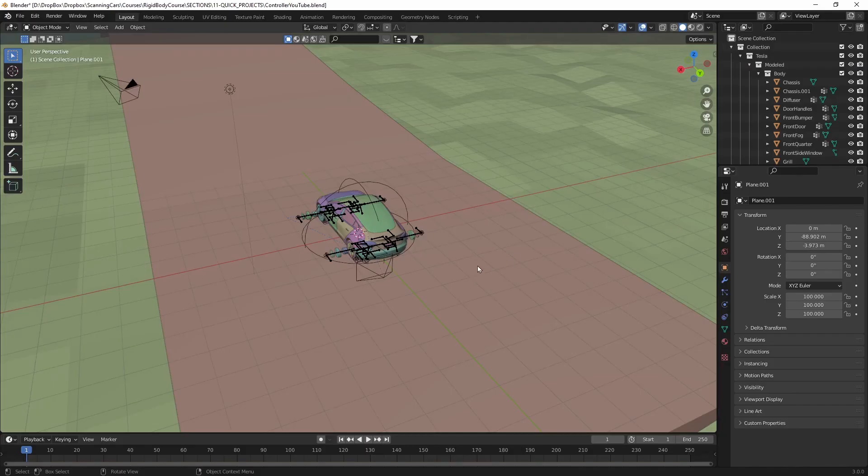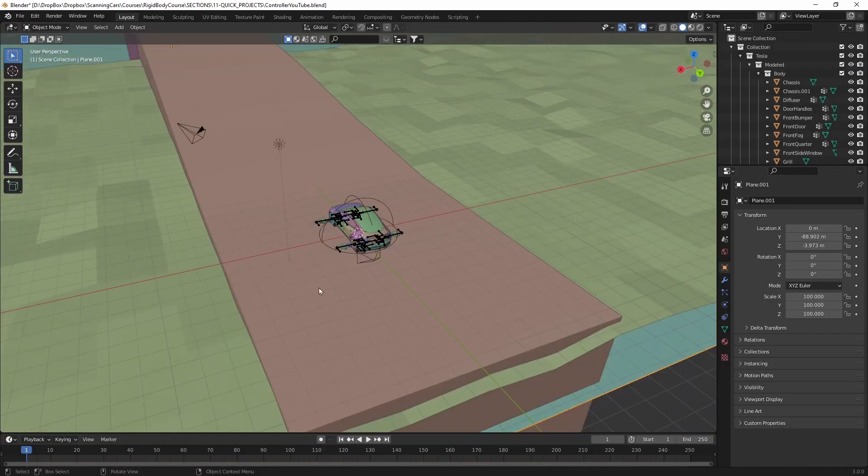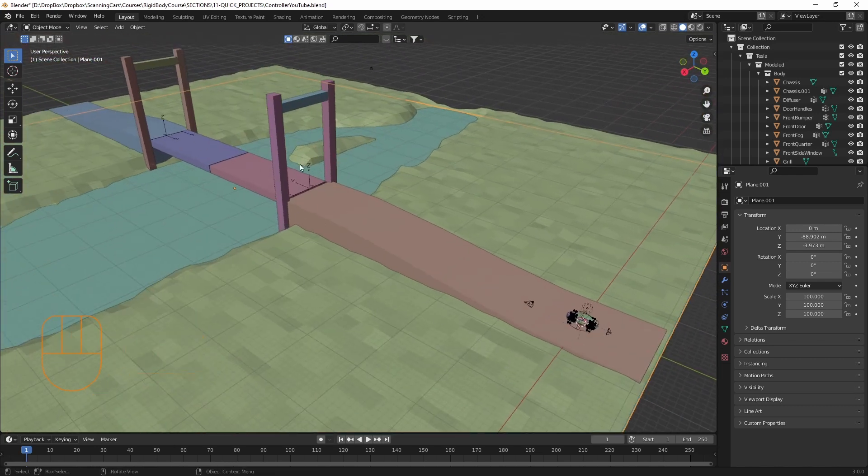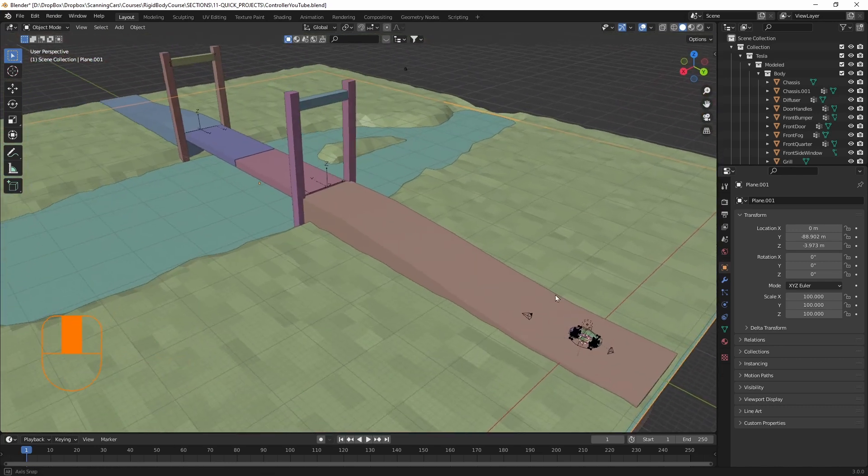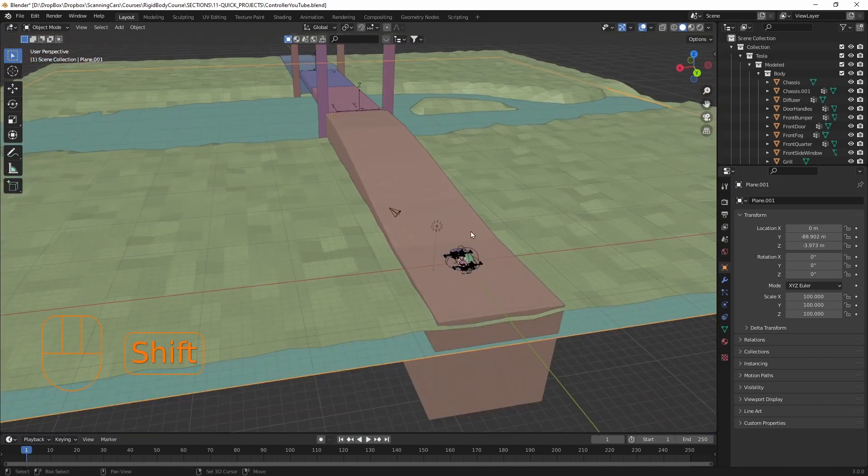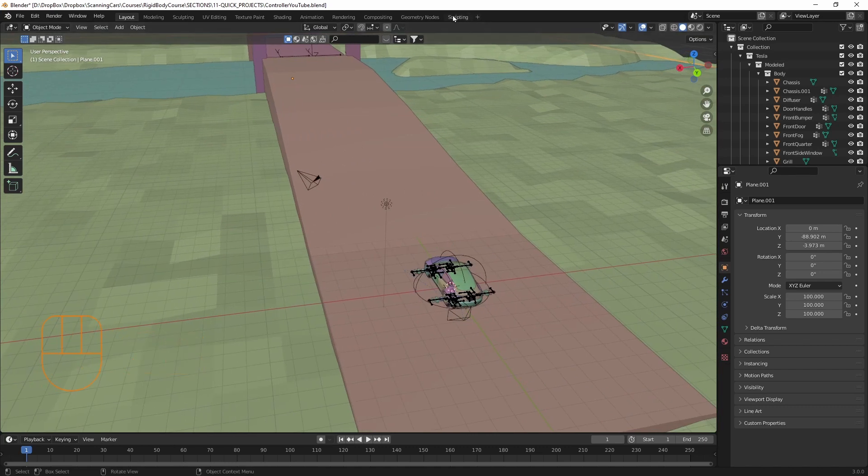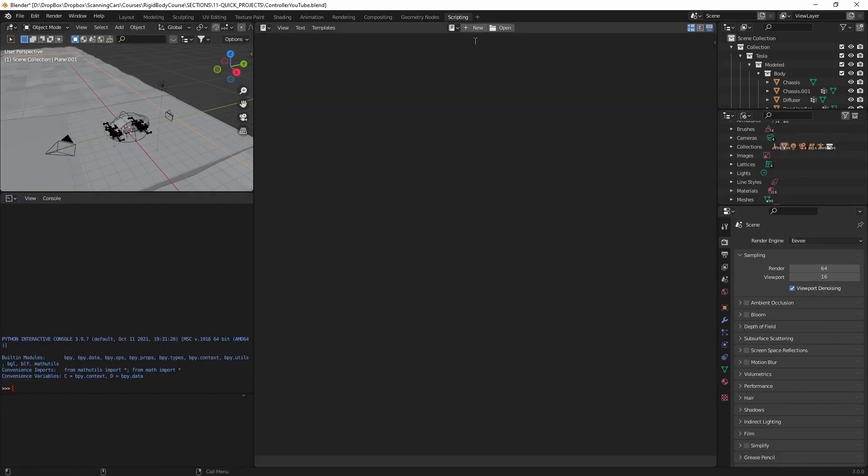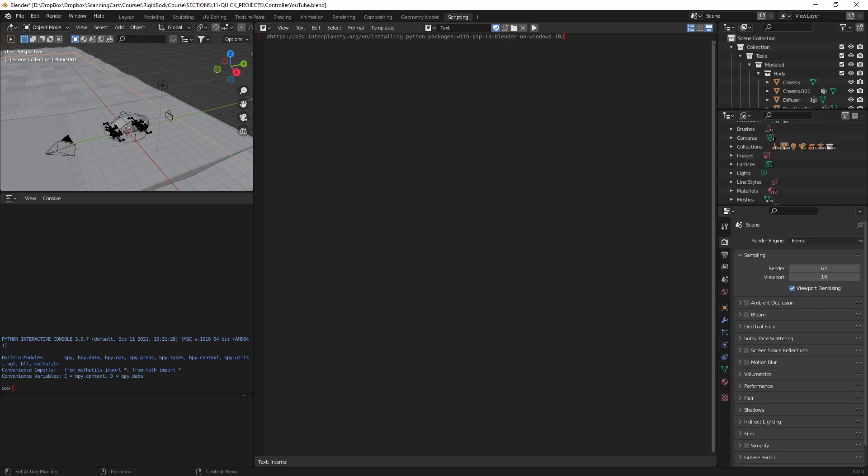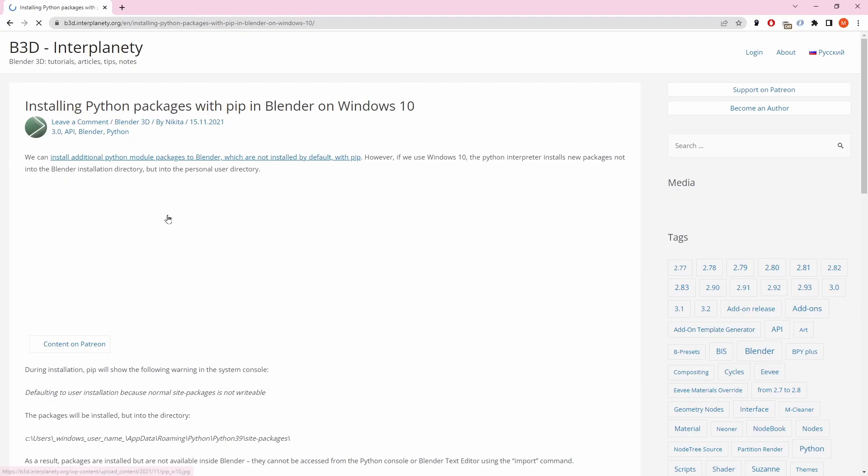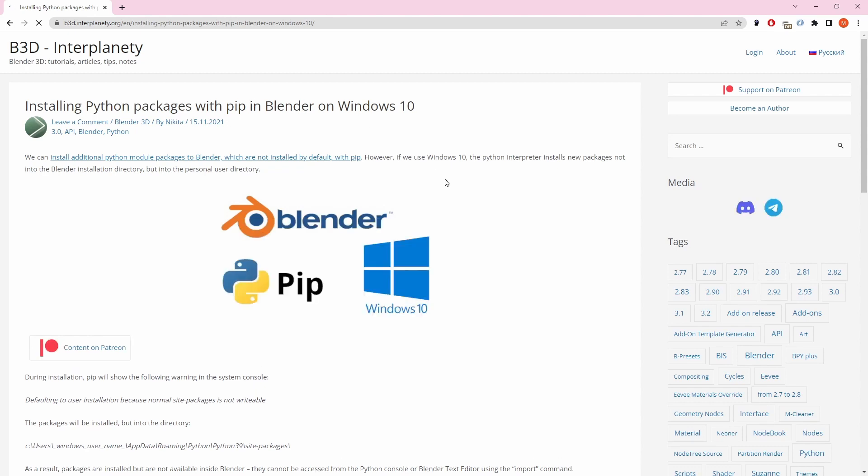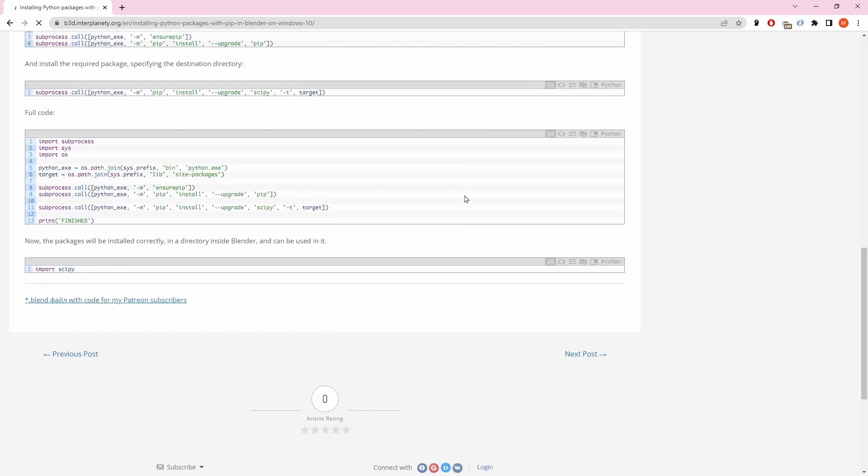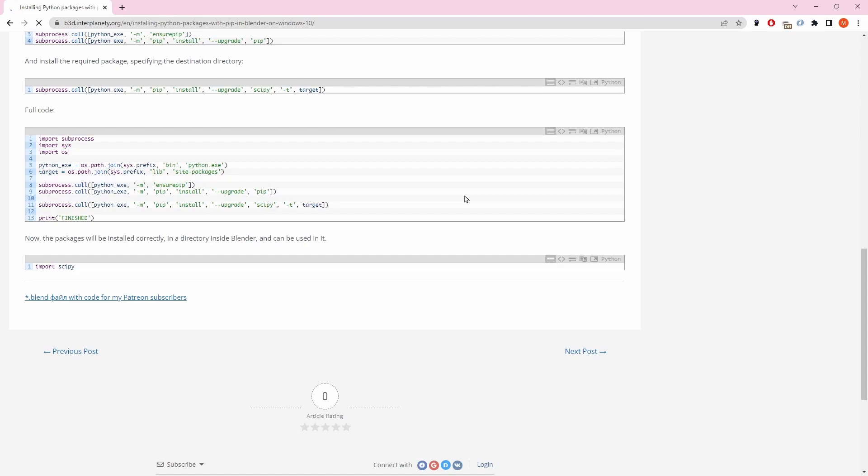All right, so now I have this other scene open with the same Tesla model. It's this really simple drawbridge scene. And what we're going to do is come over to scripting. And we need to open up some of the code that's in that link below. And I'm just going to make a new one here. And I'm going to paste in the link that came from this b3d interplanetary. And the idea is it shows you how to install Python packages with pip and Blender on Windows 10.